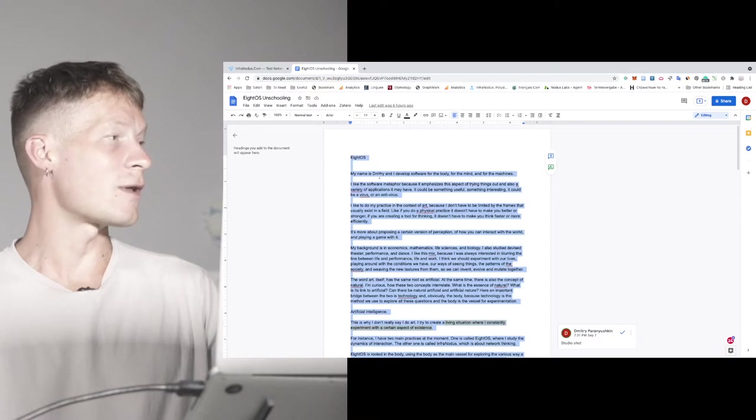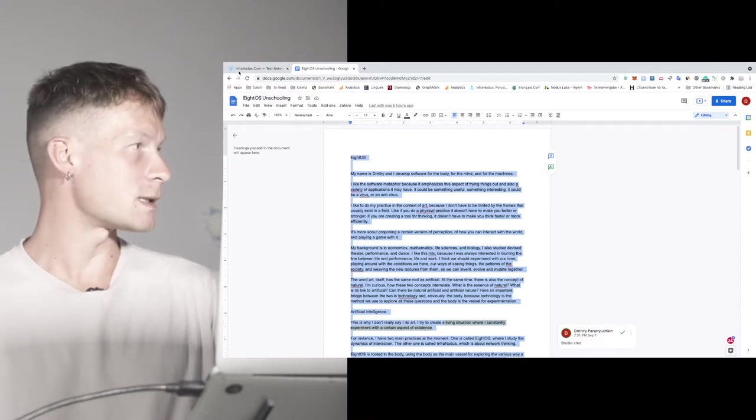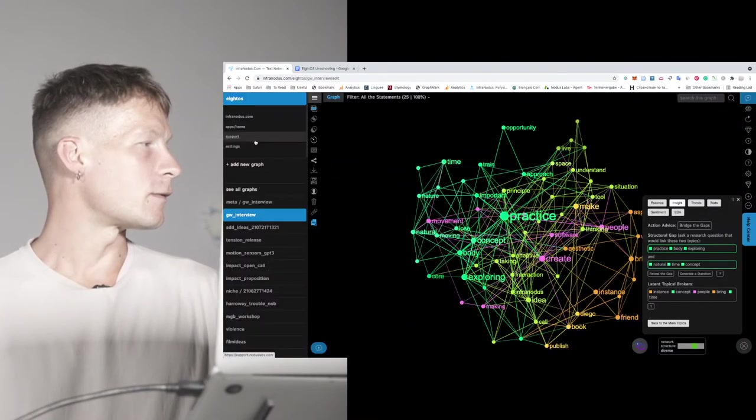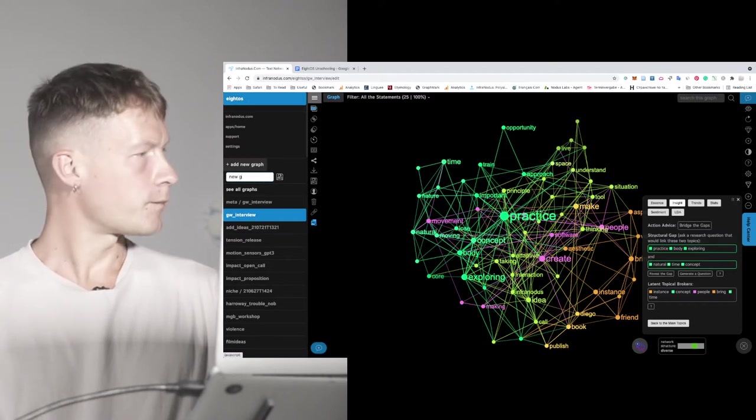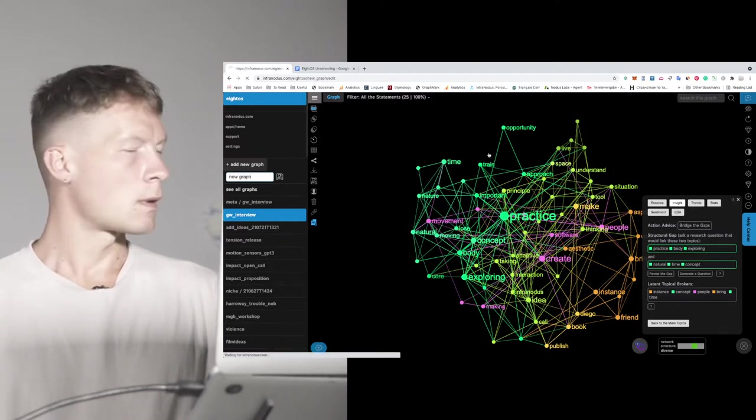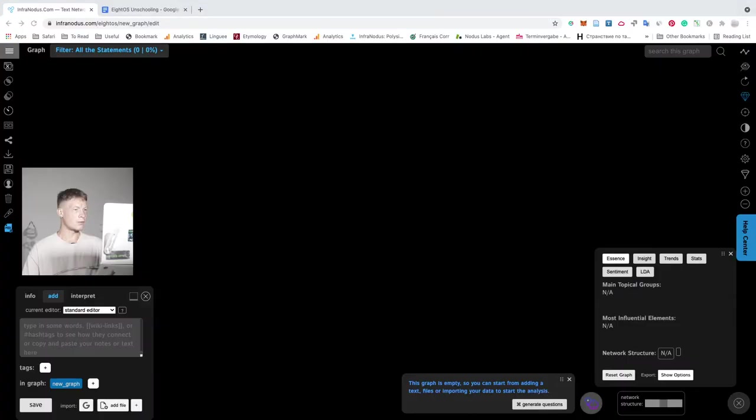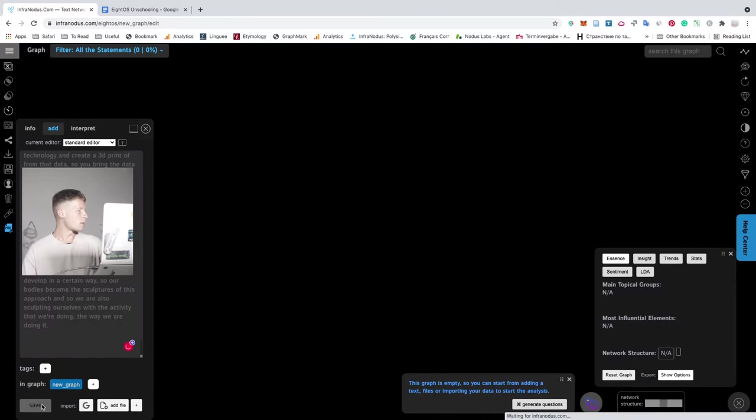So first of all, I go into Google Docs and copy and paste this text. Then come back to InfraNodus, create a new graph. I can name it any way I want. And then what I do is that I copy and paste this text here.